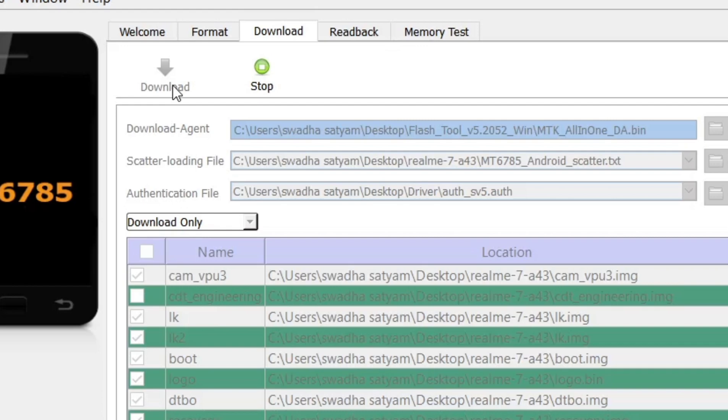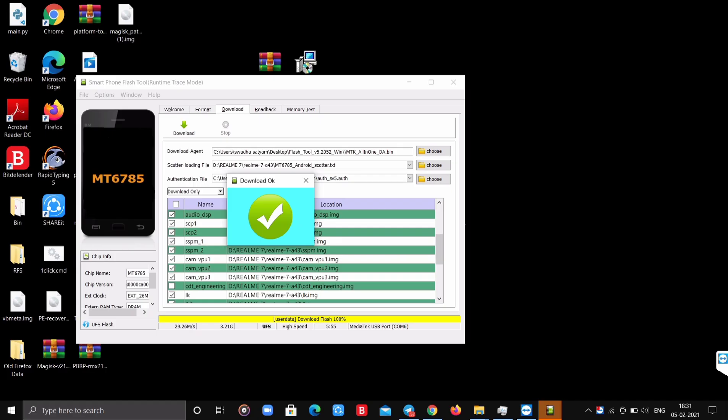After a successful flashing you will get a screen with a tick mark. Simply disconnect your phone and restart it. If you face any problems, just join our Telegram group.